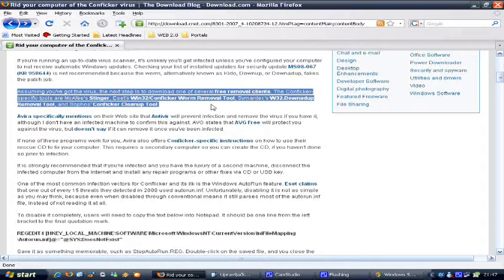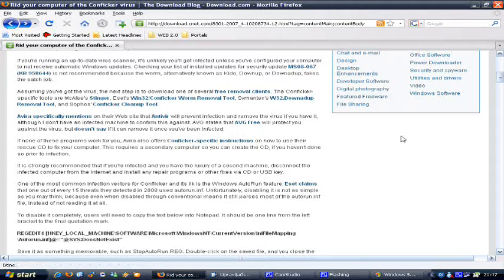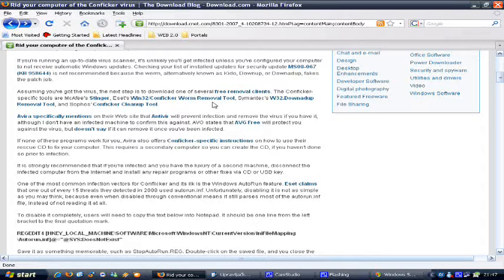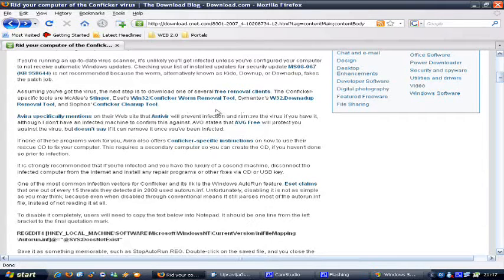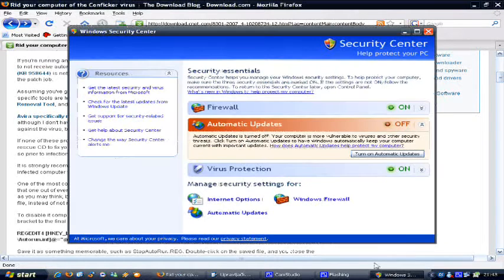Anyway, the download links for all these will be in the video description area, like I already said. So if you, God forbid, need them, then you can simply download them and try them out. Hopefully, you won't be in the position to need these tools.